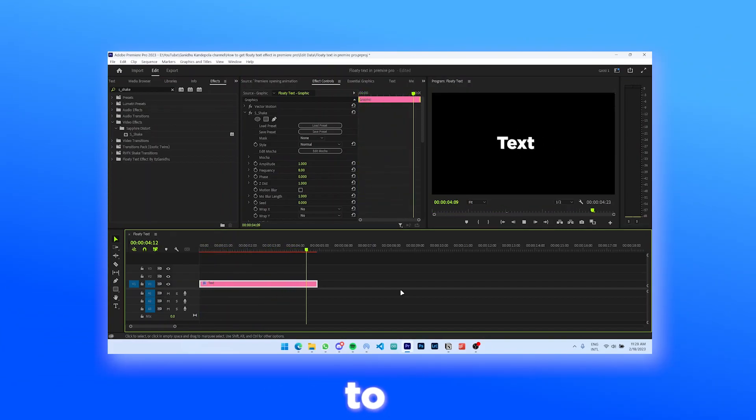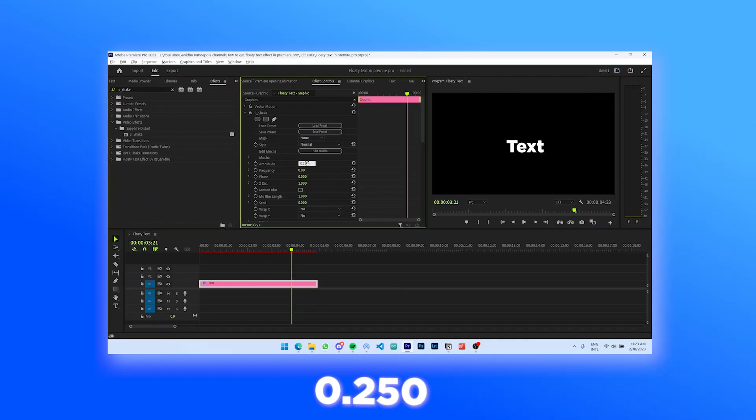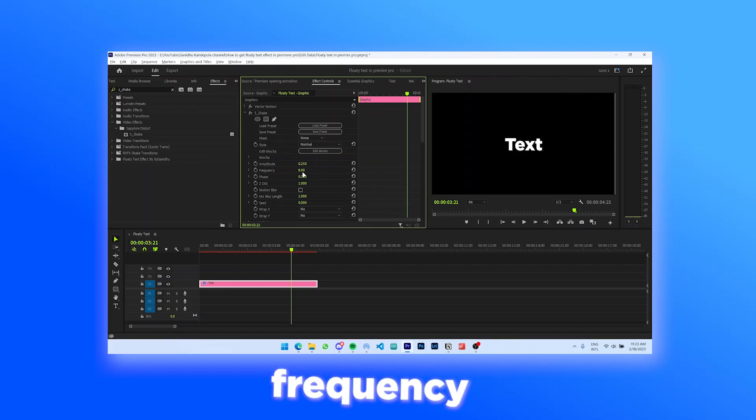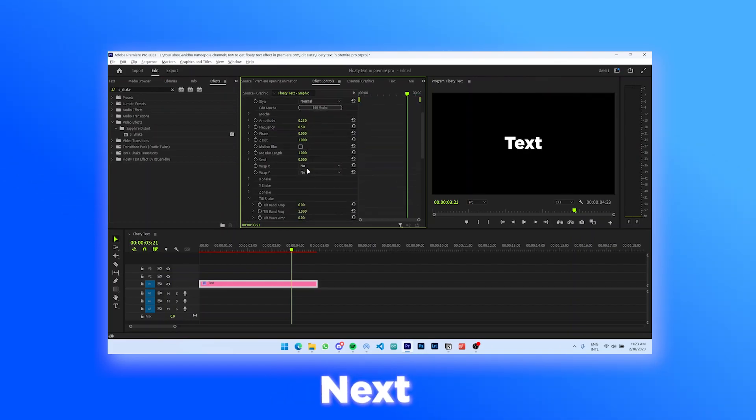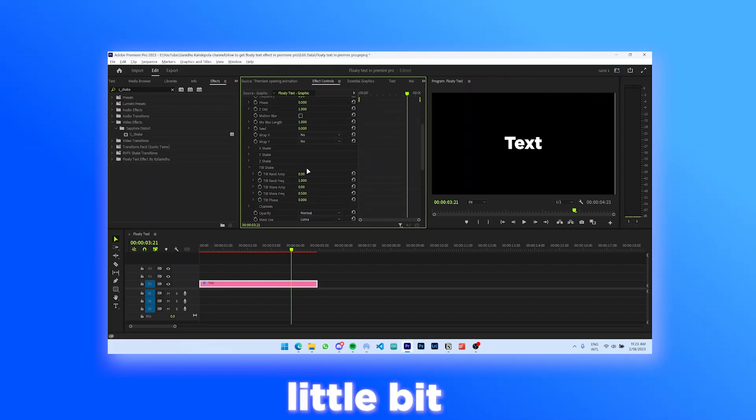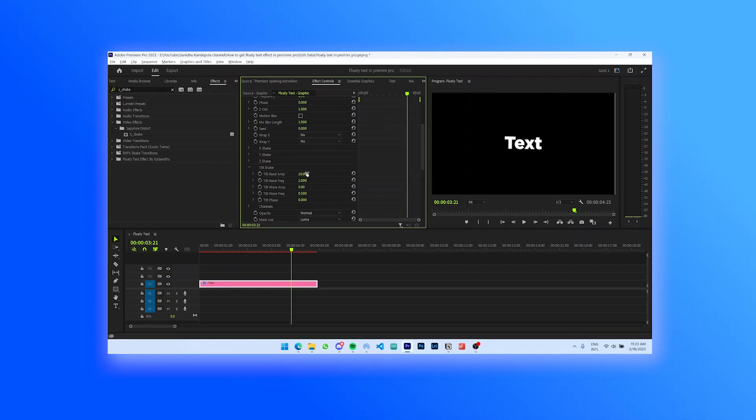Set the amplitude to 0.250 and set the frequency to 0.5. Next scroll down a little bit and go to tilt shake, then increase the tilt trend amp to around 10.